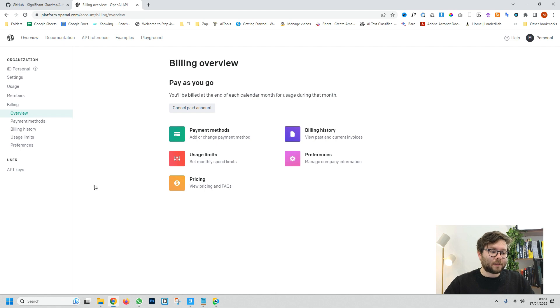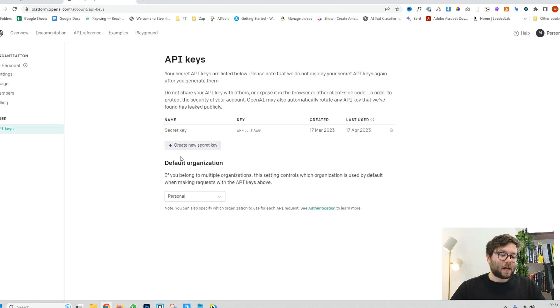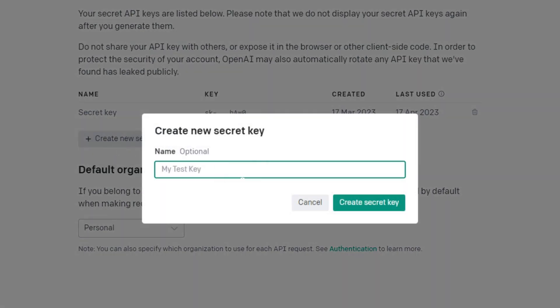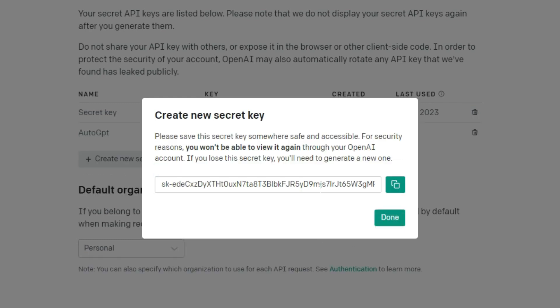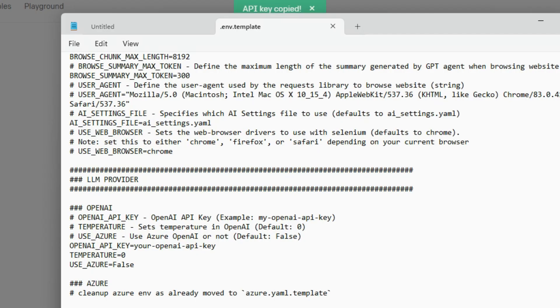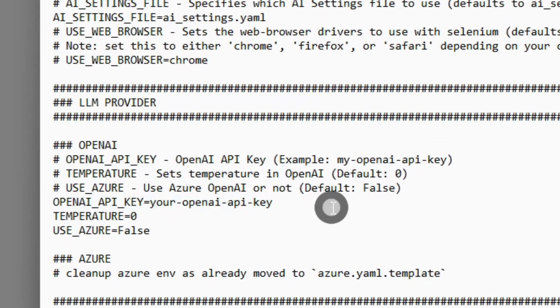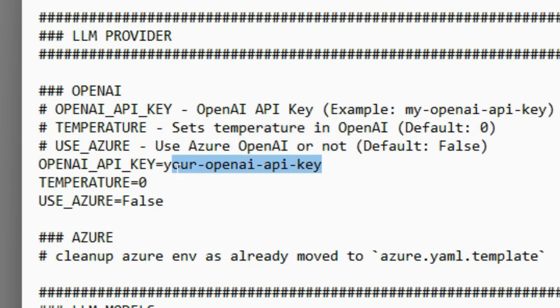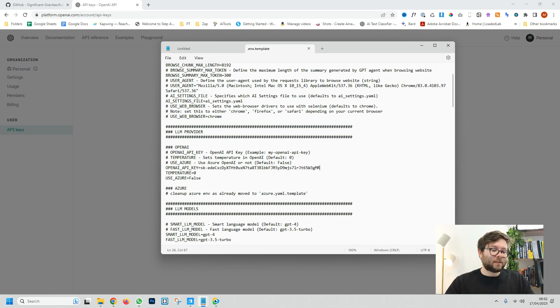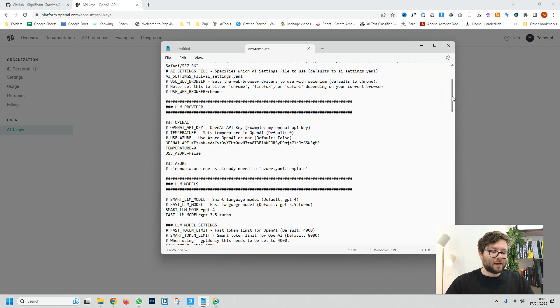Once you've added your bank details head over to API keys and I'm going to go ahead and create a new key. Name it whatever you want. I'm just going to call mine AutoGPT and I'm going to do create secret key. Just so you know this key will be deleted straight after this video but I do recommend never to share your secret key with anyone else because once they do they can start using your account and you will start getting charged for it. I'm going to go ahead and copy the key. Head over to the text file and where it says OpenAI key you want to highlight everything after the equal sign and paste your key in and just press ctrl and S to save the document.